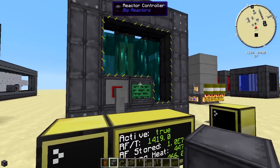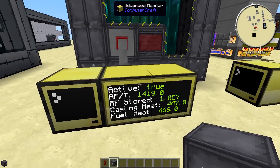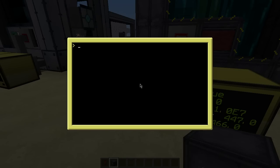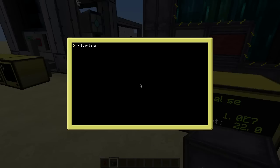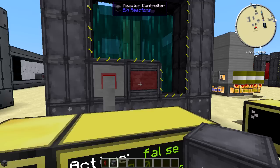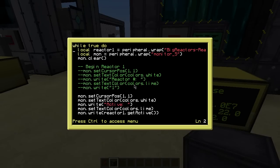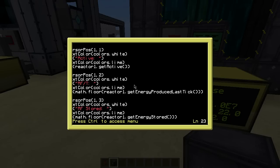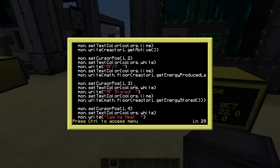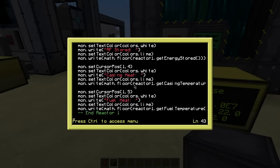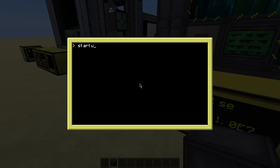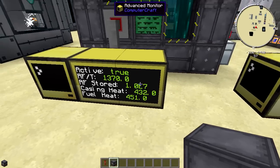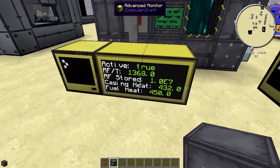getActive returns true if the reactor is on, and false if it's deactivated — you can see that update after the five-second sleep cycle. The rest of the lines follow the same pattern but use different API calls: getEnergyProducedLastTick for RF per tick, getEnergyStored for how much RF is stored inside the reactor, and the last two show heating levels — casing heat at 431 and fuel heat at 450.